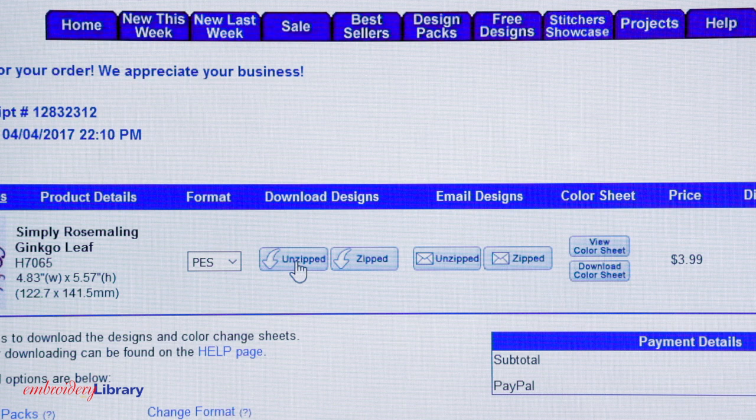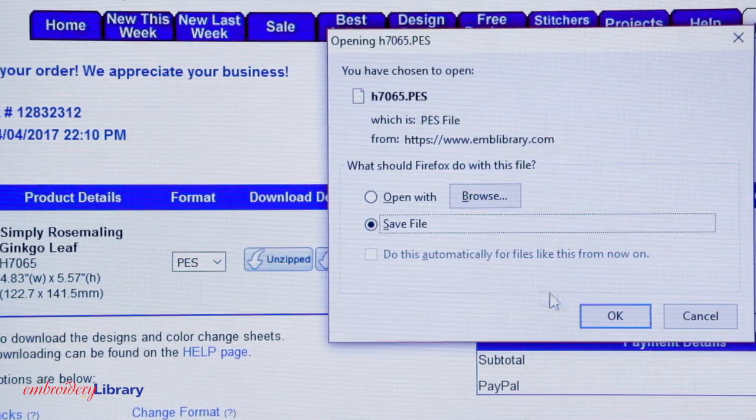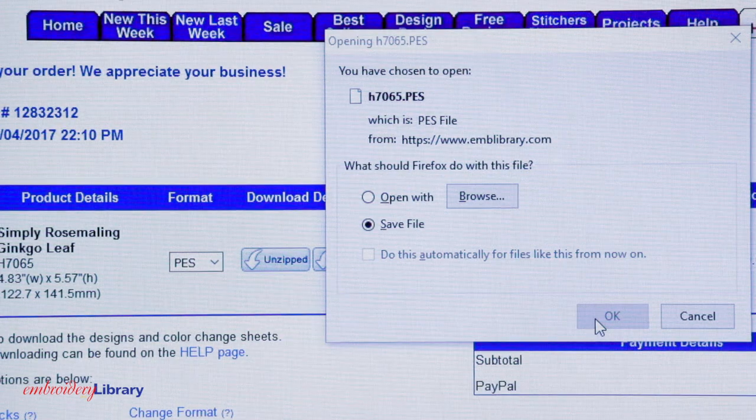If you're new to downloading zipped files, please see our Help page for more information. I'm going to download the design with the Unzipped button. Click the button, click Next to Save File, then click OK. The design file will then be downloaded to the folder you selected.